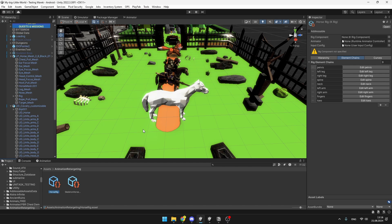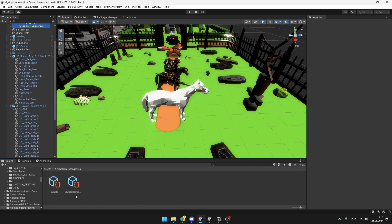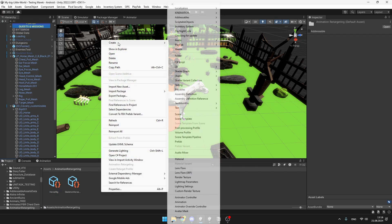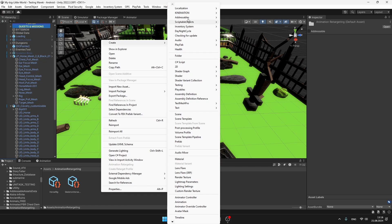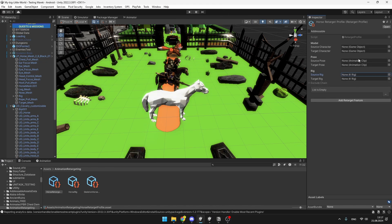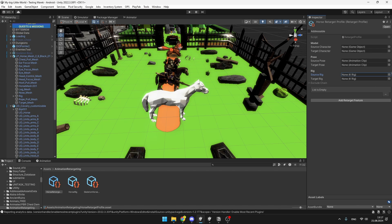Once you are done with assigning all of the bones, we'll need to create another scriptable object in the project, so right click, create, kind animation, and this time it is the retarget profile. To this one, you can drag the rigs you have created, make sure that the source is actually the object from which you want to take the animation and the target is the object to which you want to apply it.